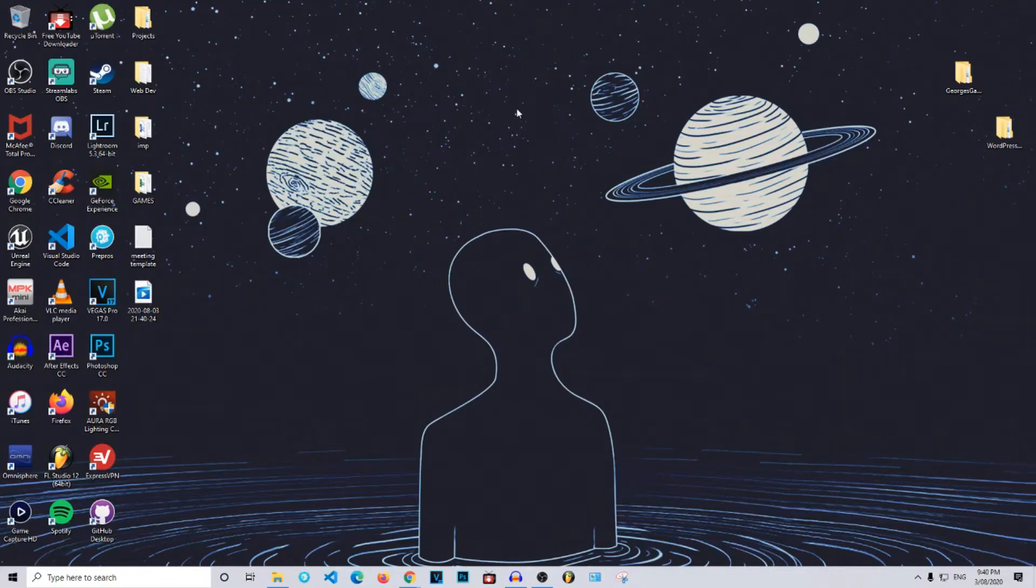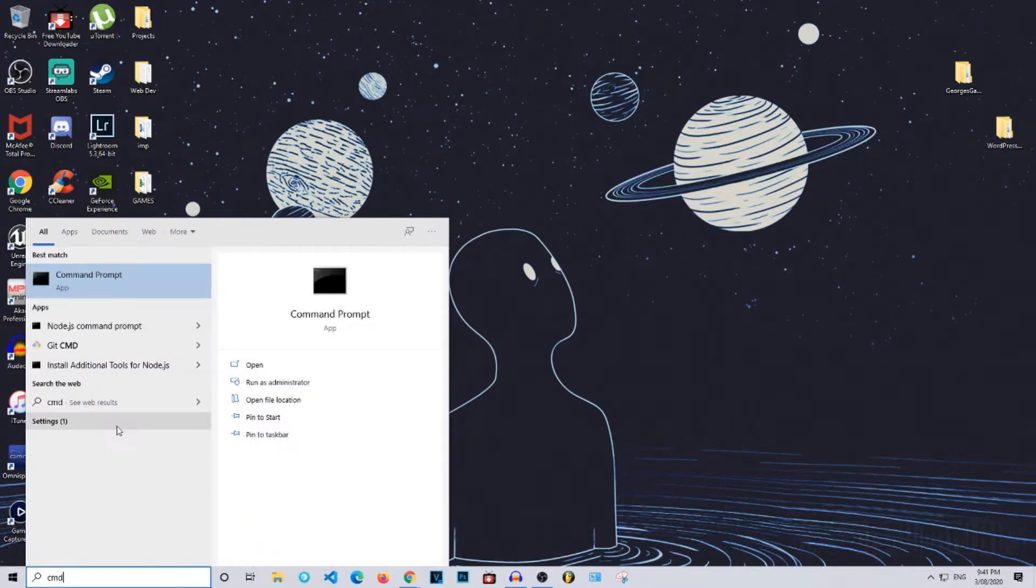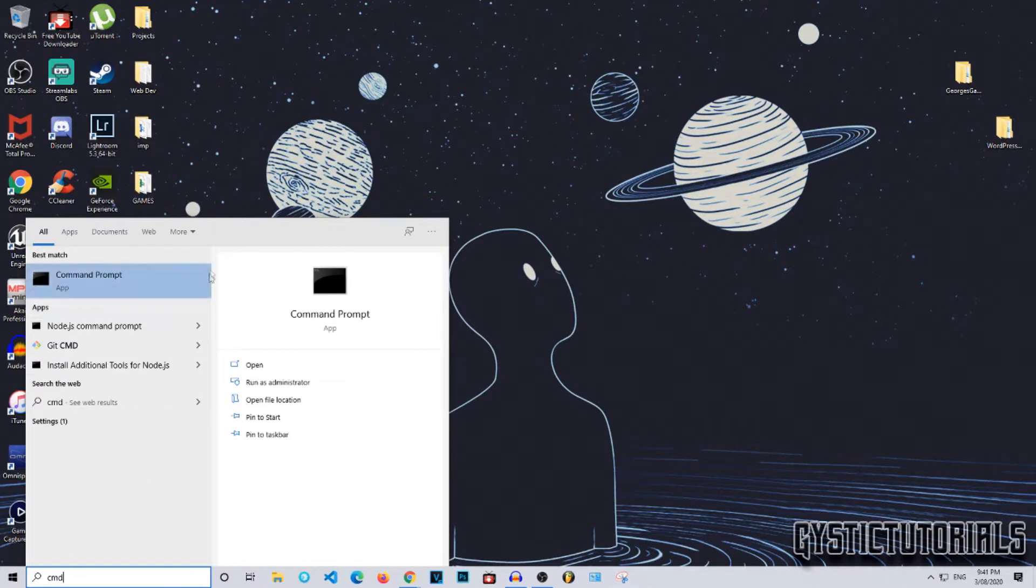What is up everybody, welcome to Gistic Tutorials. Today I'm going to show you guys how to add and delete user accounts with command prompt in Windows 10. Let's get into it. Okay, so first of all you need to